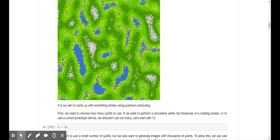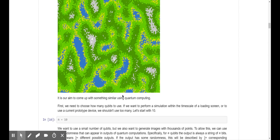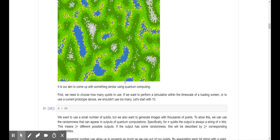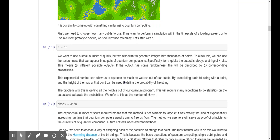Our aim is to produce something similar using quantum computing. We first need to choose how many qubits to use. To perform a simulation within a loading screen time scale or on current prototype hardware, we shouldn't use too many. We want a small number of qubits but generate images with thousands of points. For n qubits, the output is always a string of n bits, meaning 2^n possible outputs. If the output has some randomness, it's described by 2^n probabilities — associating each bit string with a point, whose height is defined by the probability of that string.